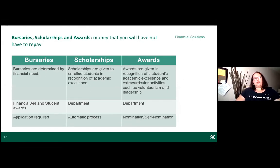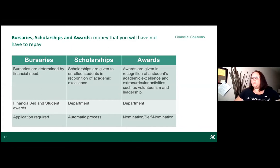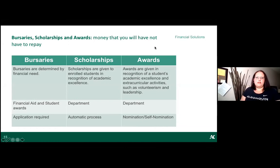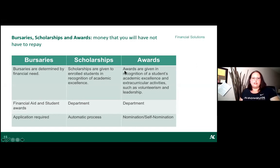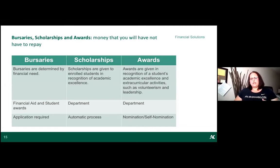Algonquin College also offers hundreds of bursaries, scholarships, and awards. The great thing is this is free money — you don't pay it back, unlike OSAP loans. Bursaries are typically based on financial need, scholarships are by department and based on academic excellence, and awards are also by department. There are different types of free money available to you.